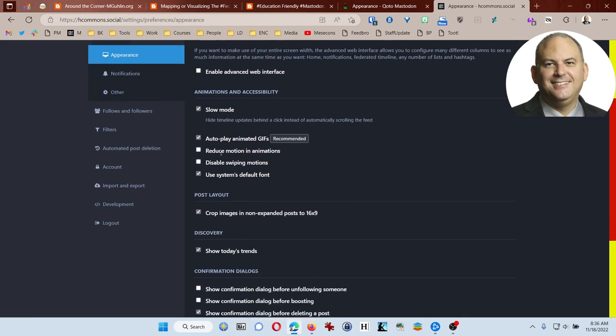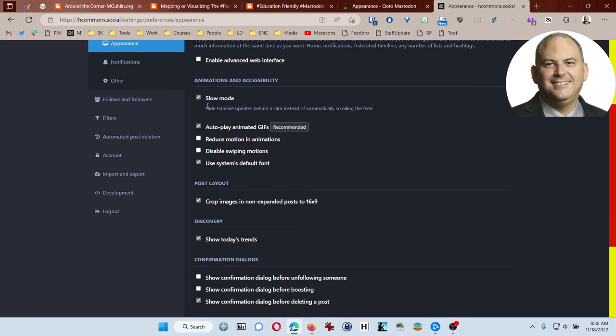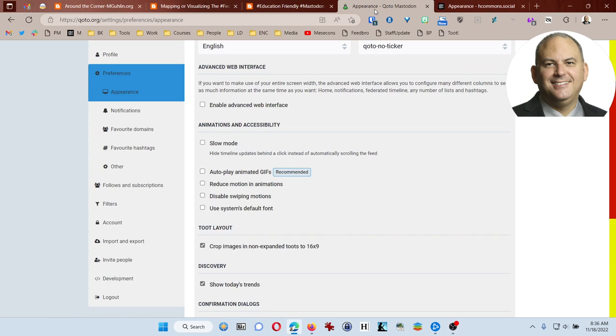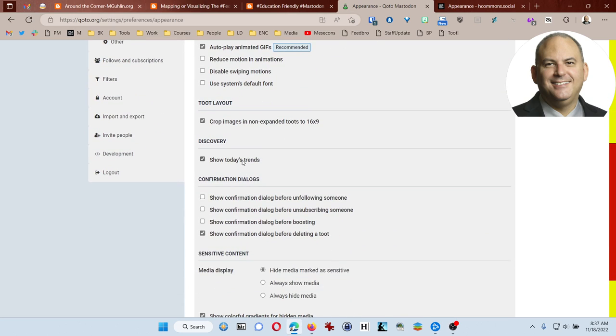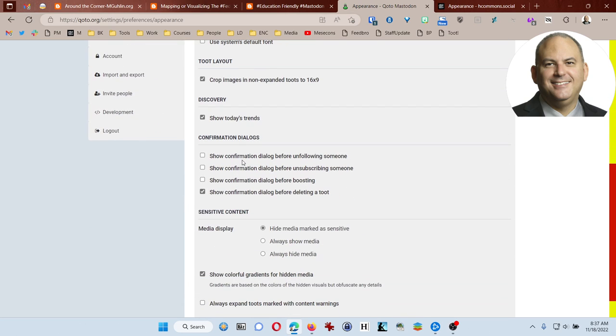You also have slow mode that you can turn on and save my changes here. You can see that in my HCommons account, I have turned on slow mode and autoplay animated GIFs. So I'm probably going to do the same thing here. What's nice about the timeline updates is that you have to click on them without them just automatically moving your feed. It almost looks like someone else is reading your screen.